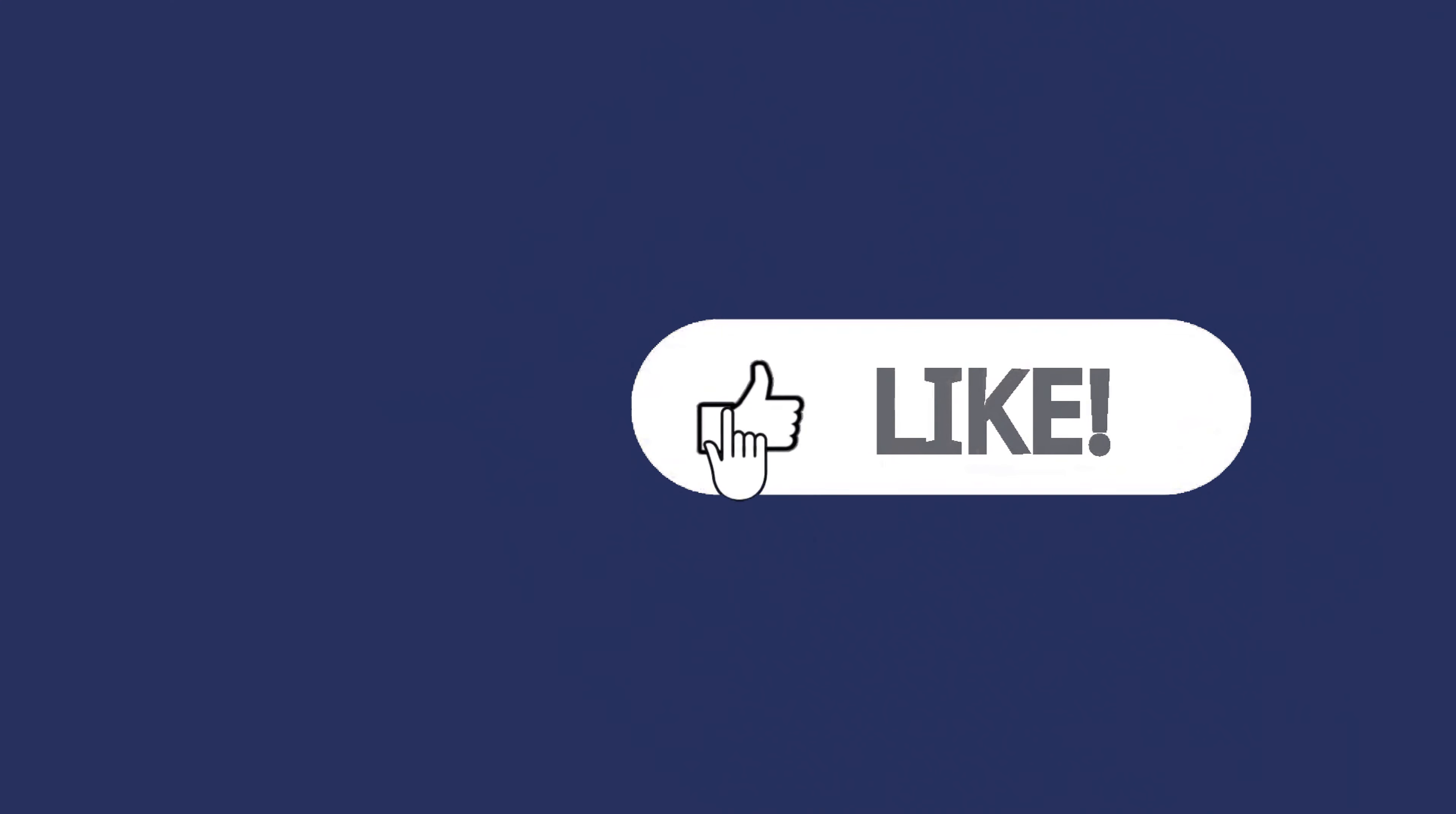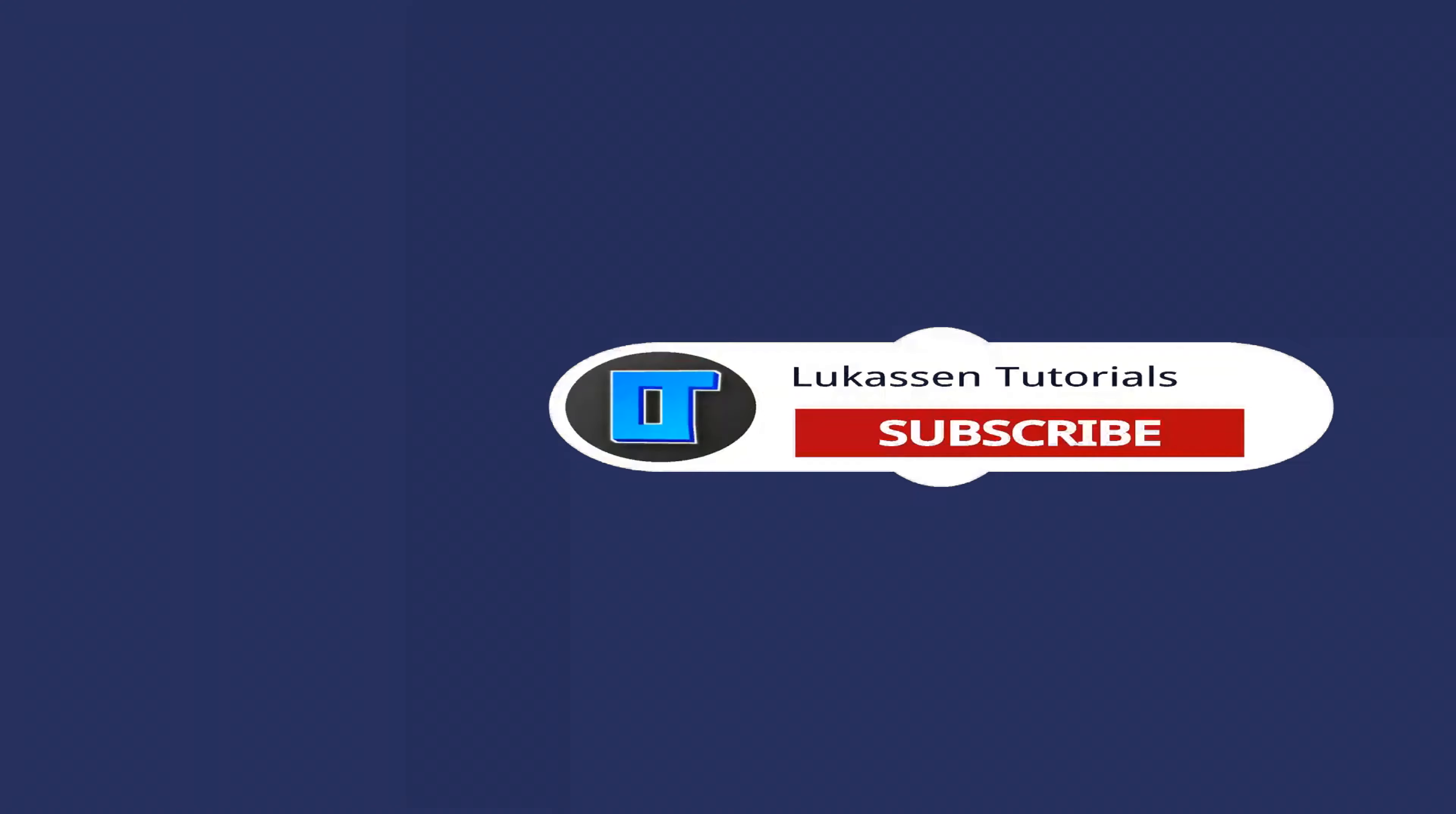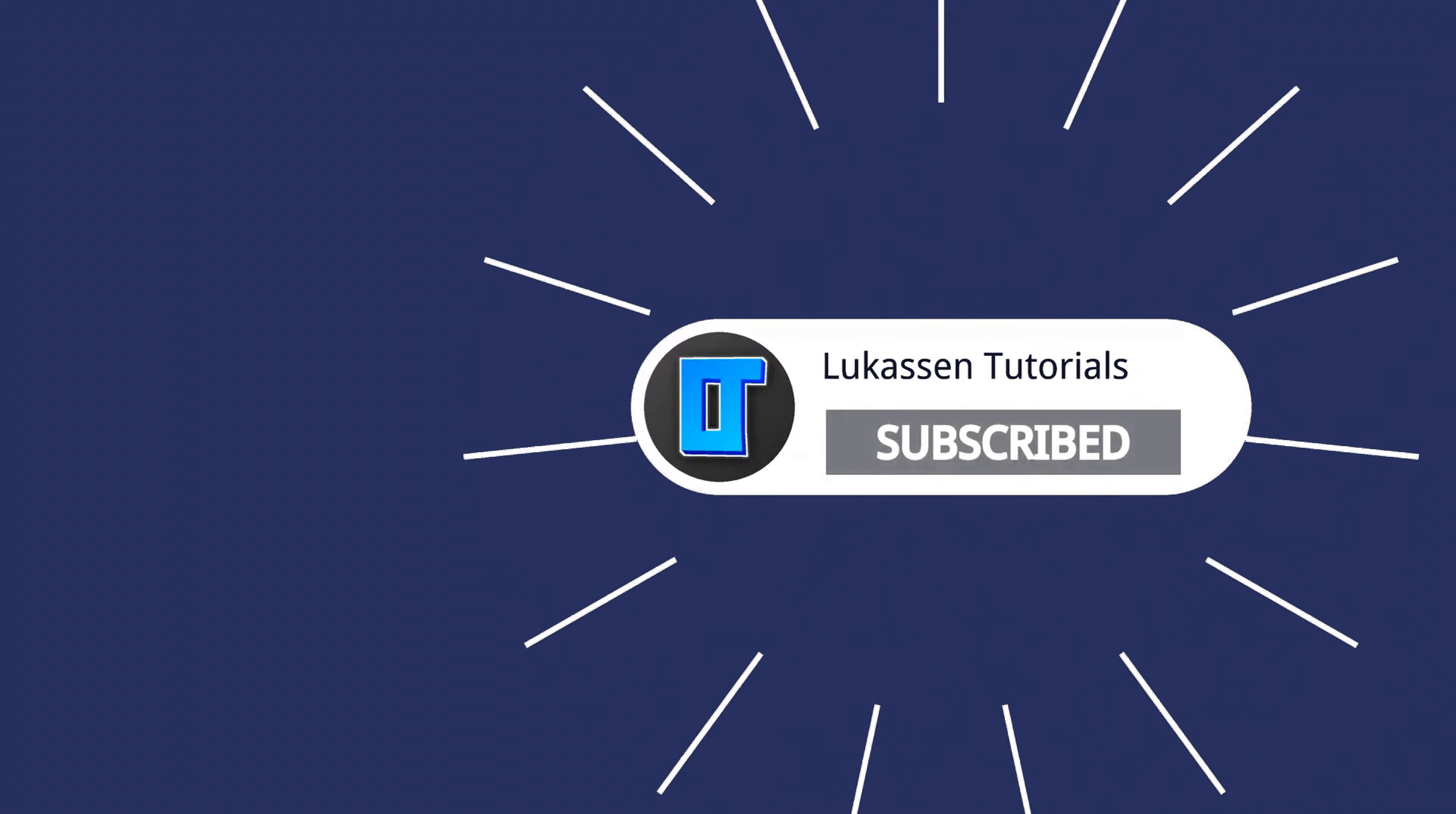If you found this video helpful, let me know by leaving a like, or subscribing to my channel for more tutorials about cryptocurrencies.